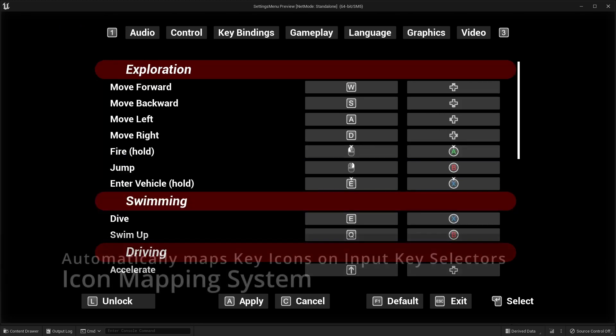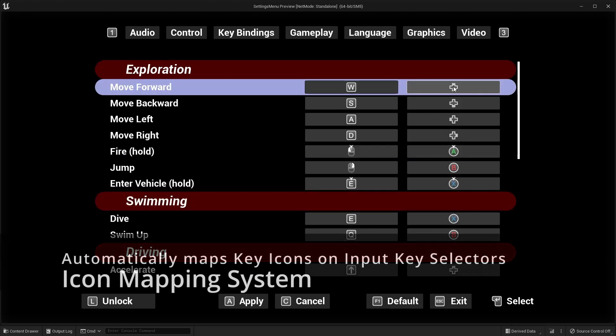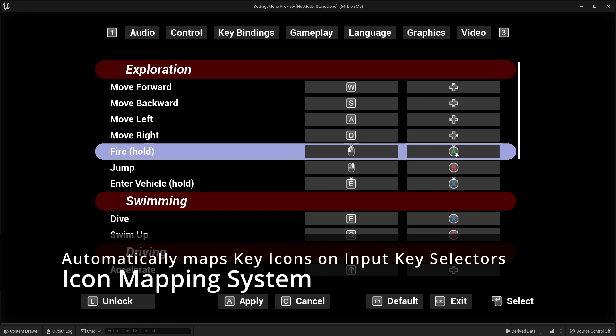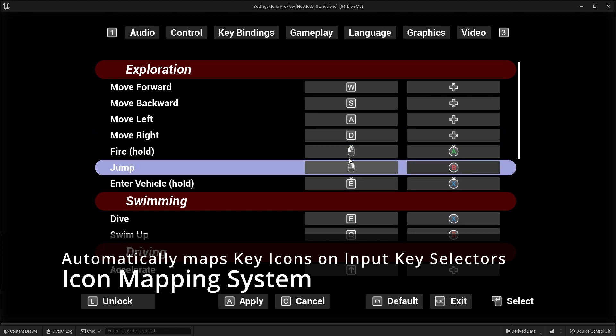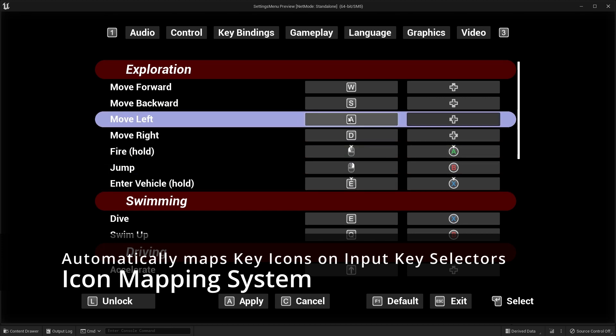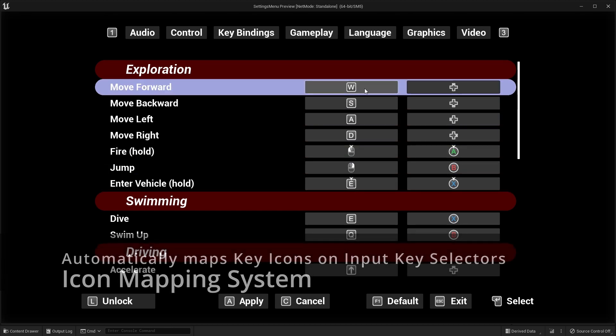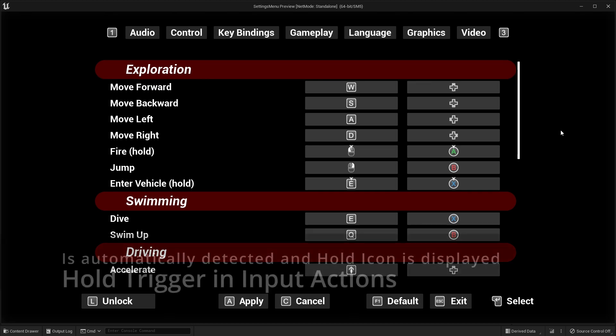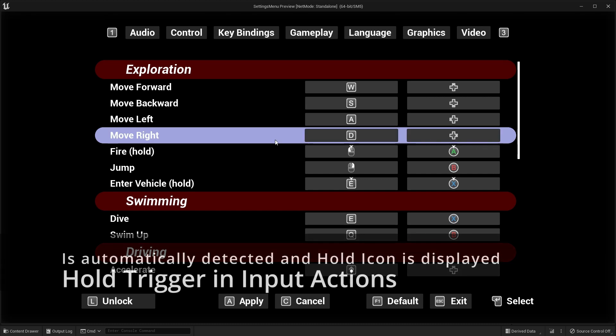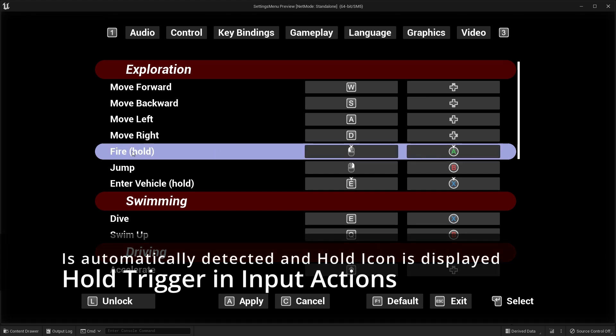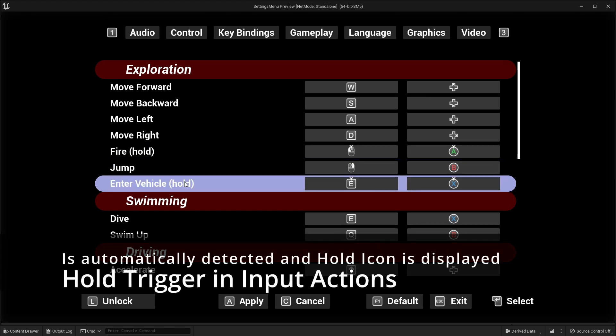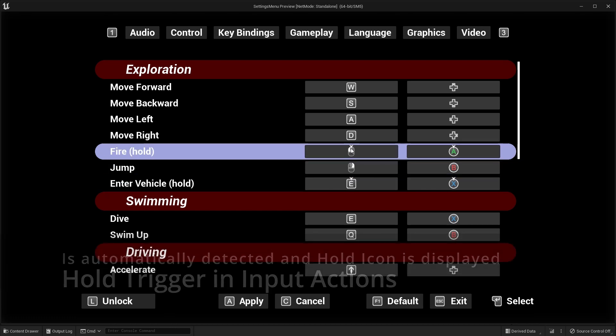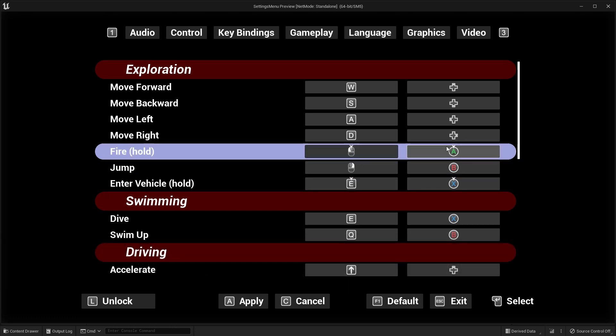Icon mapping system automatically maps key icons on input key selectors. Buttons are automatically detected and hold icon is displayed over key icon.